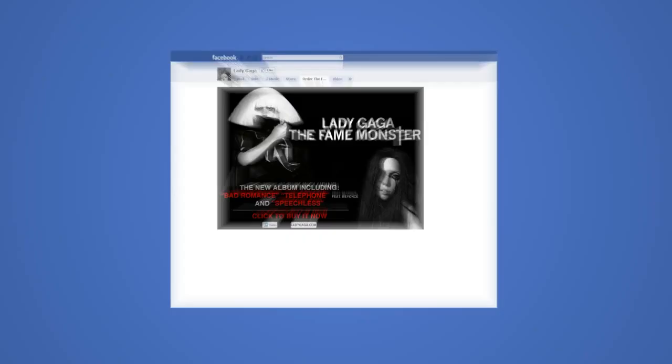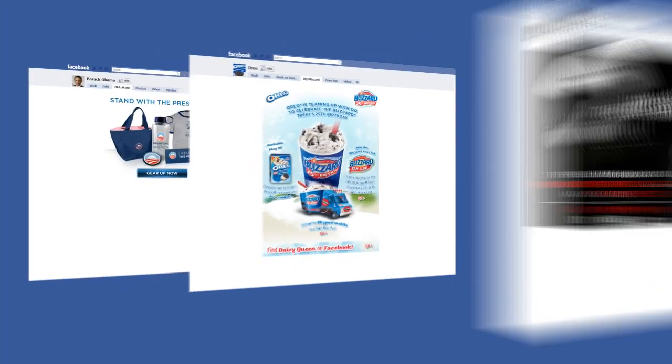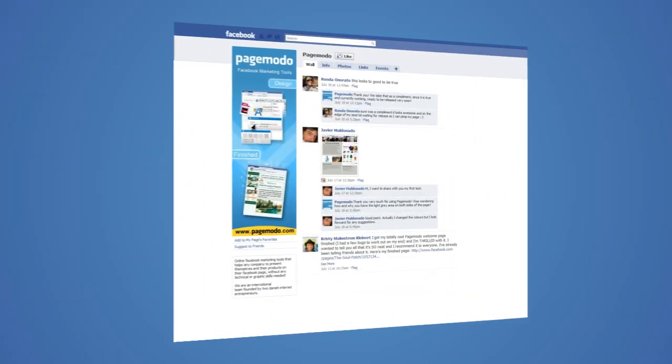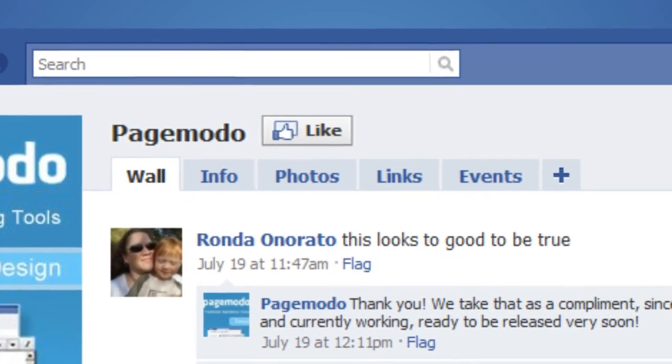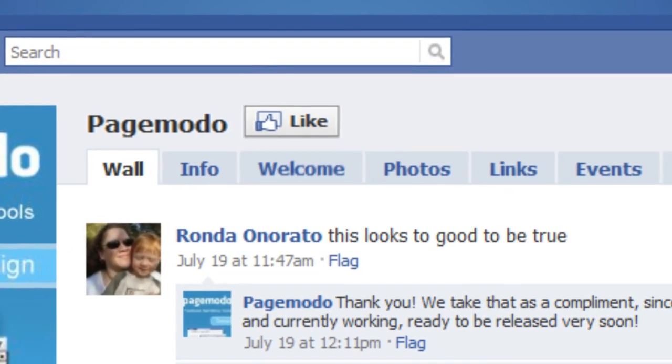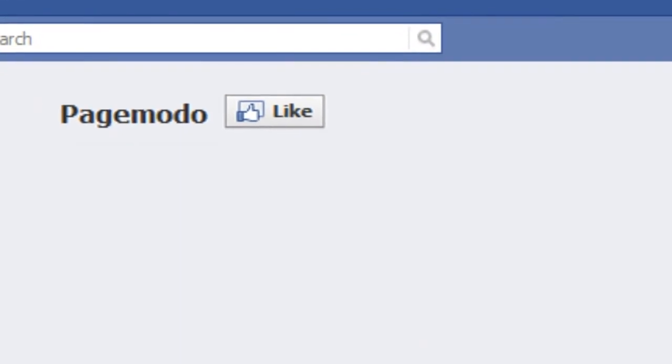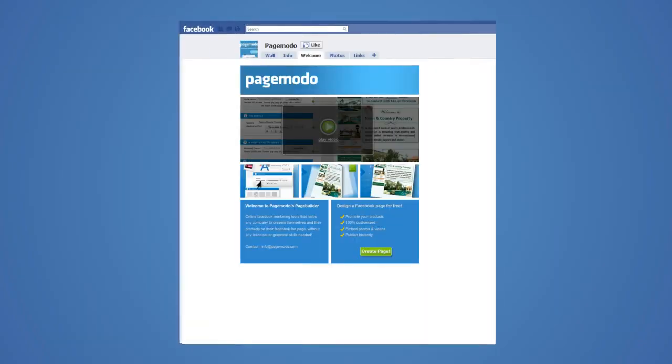So what is a custom Facebook page? A custom Facebook page is an additional tab you can create in addition to Facebook's standard tabs such as Wall and Info.